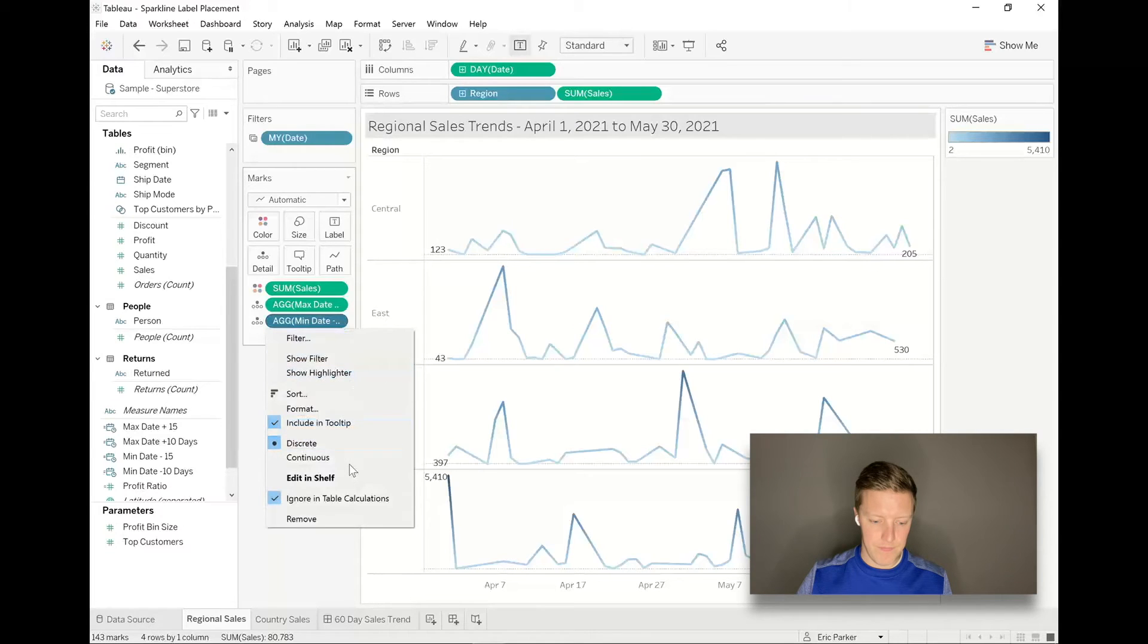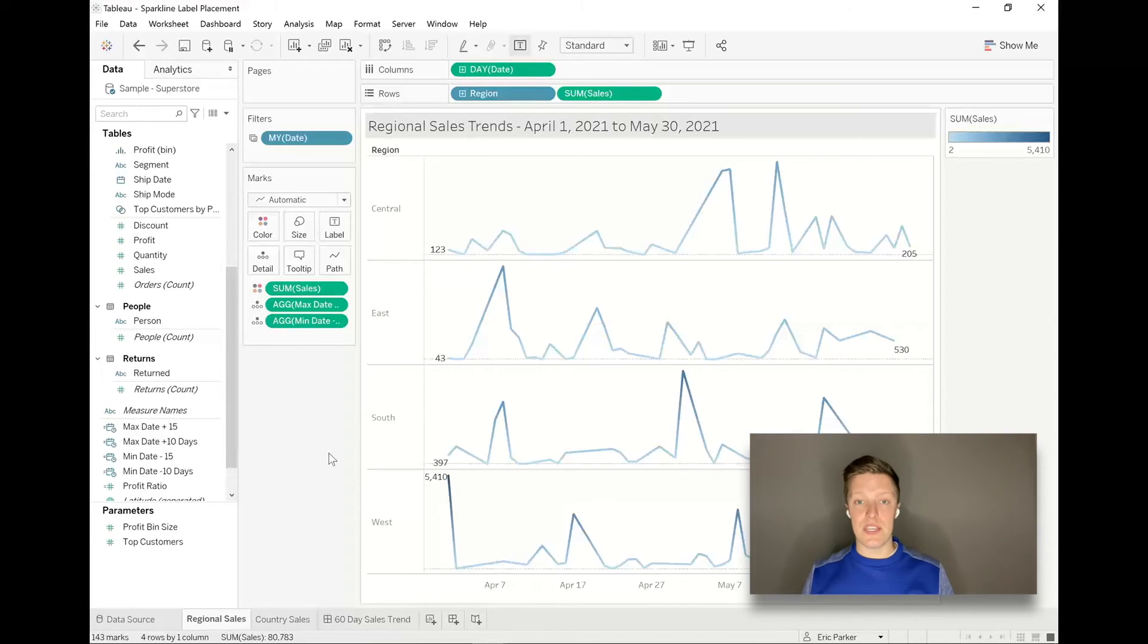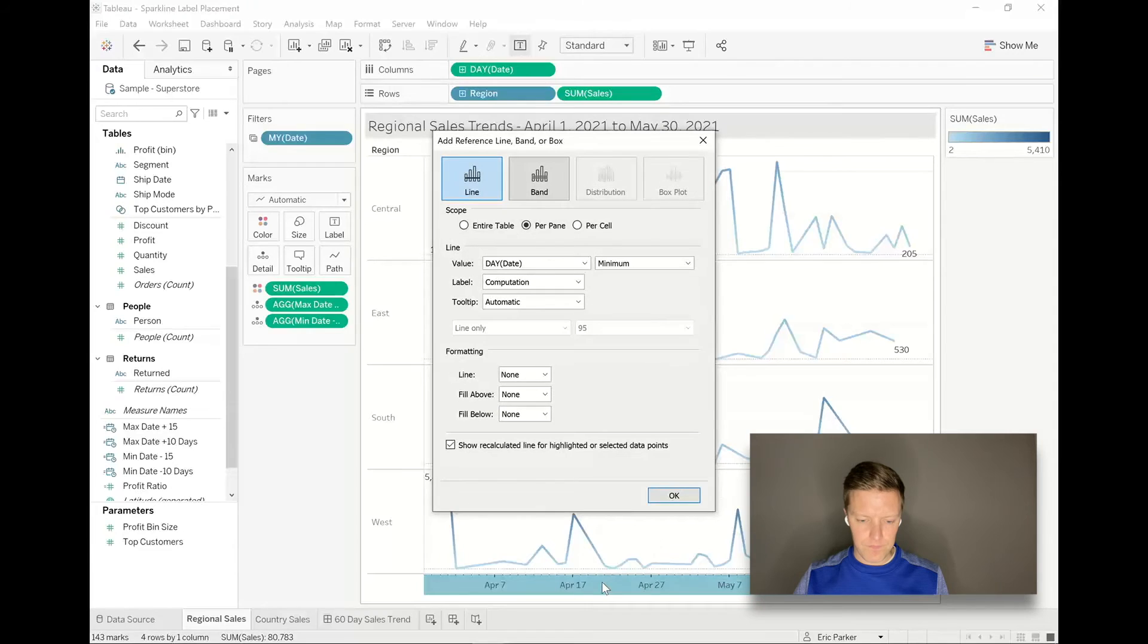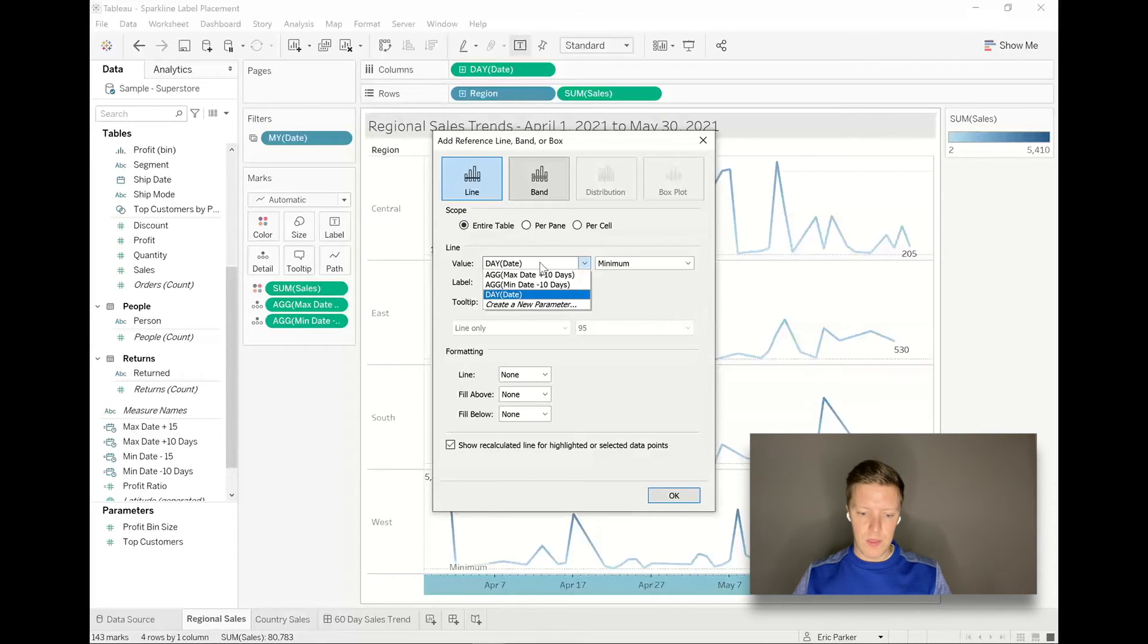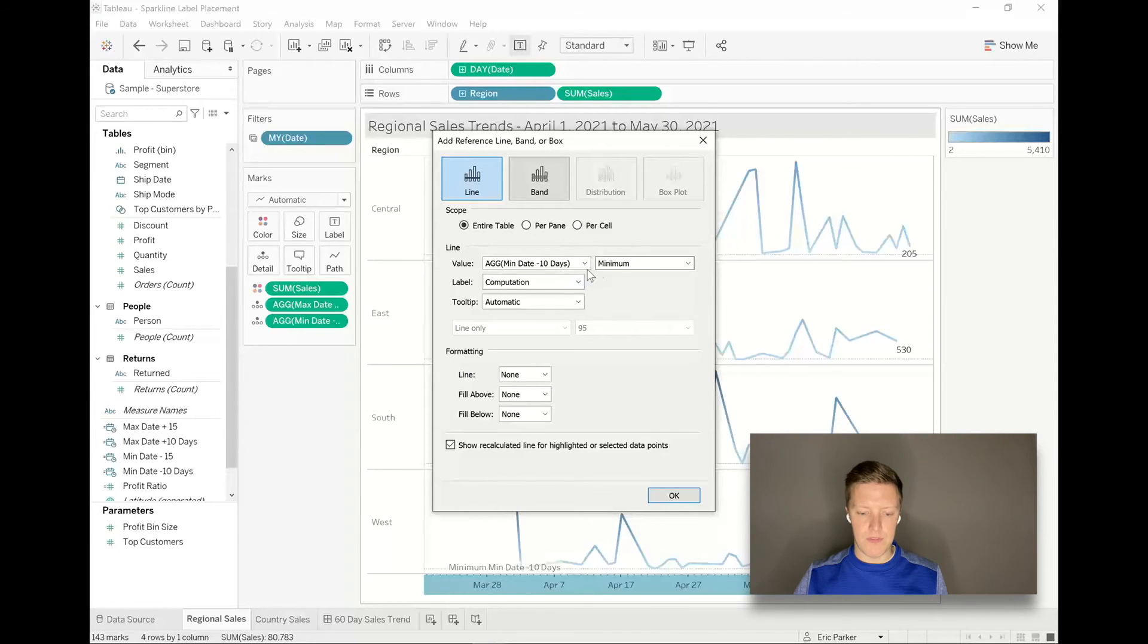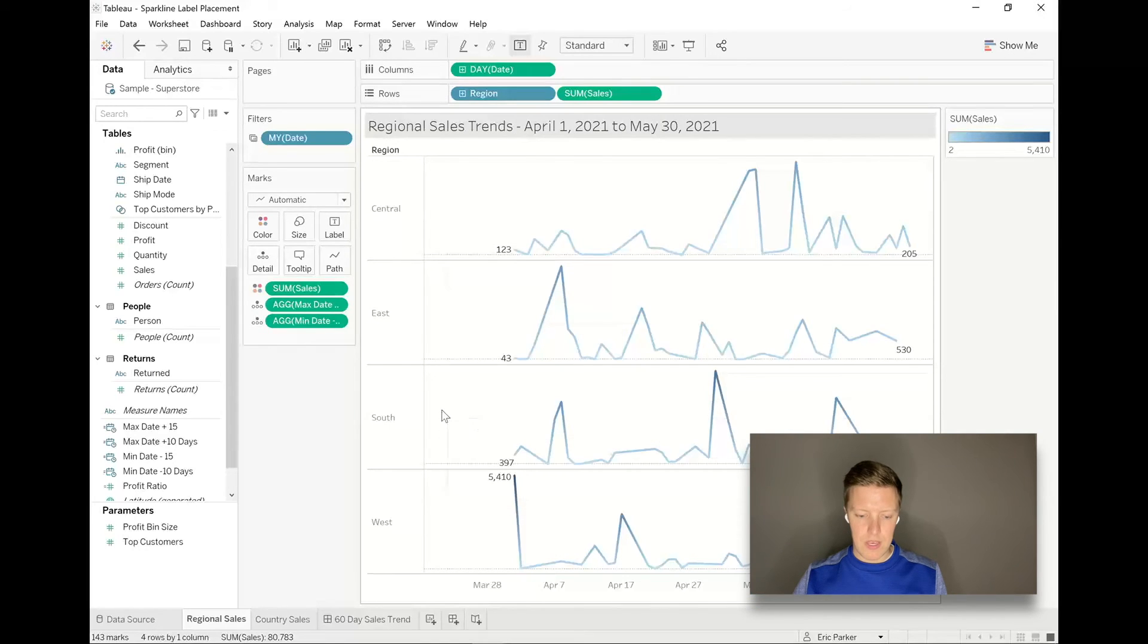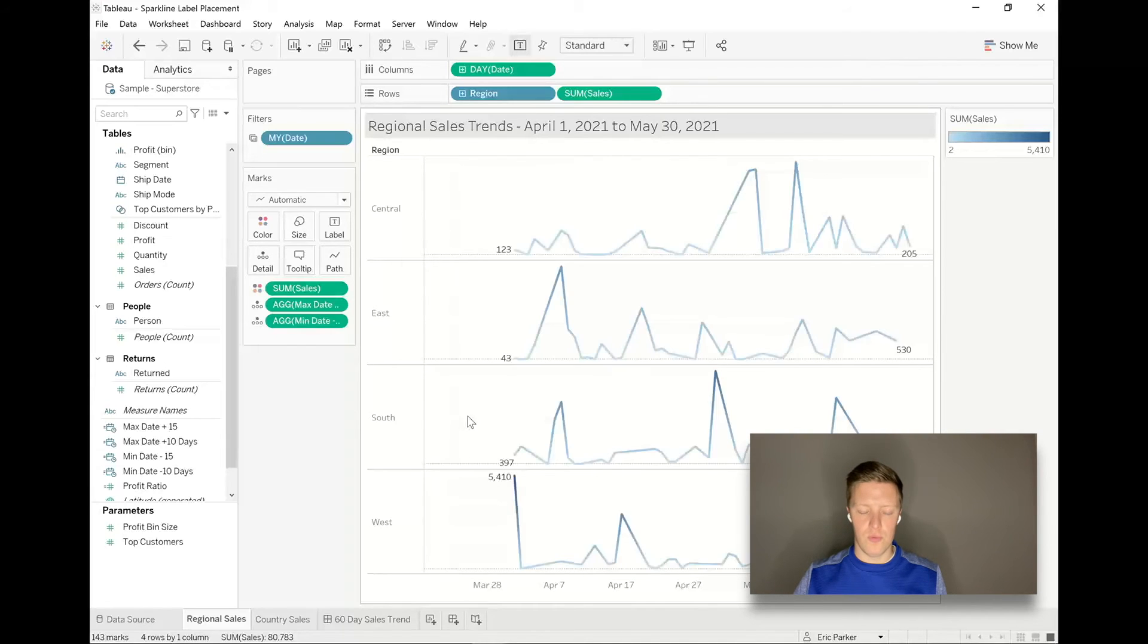Okay, so now I want to add each of these individually as a reference line. So I'm going to go to my date axis, right click, add reference line. And let's start with the minimum reference line. So I'm going to say the scope of this line is it's going to go across the entire table. The value is going to be min date minus 10 days, give me the minimum of that, it's probably fine. No label, no tooltip, and no line, so set that to none as well if it's not already.